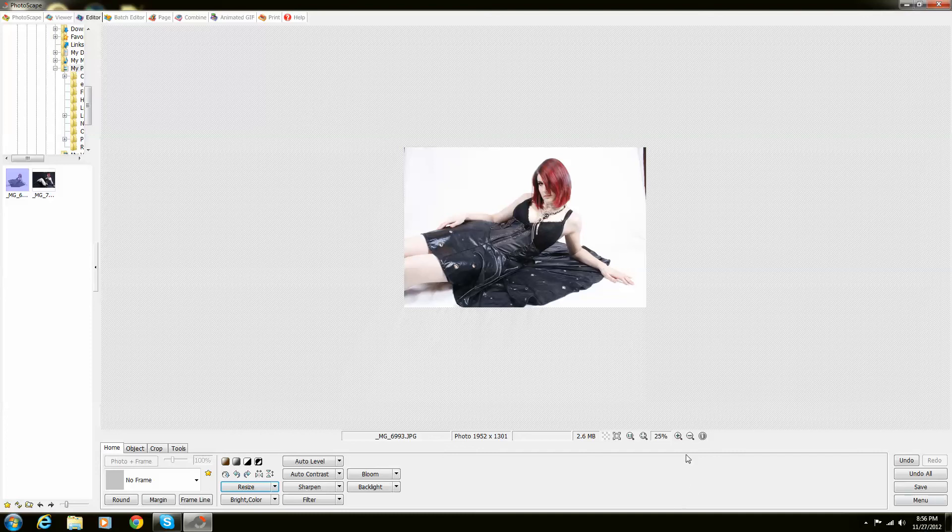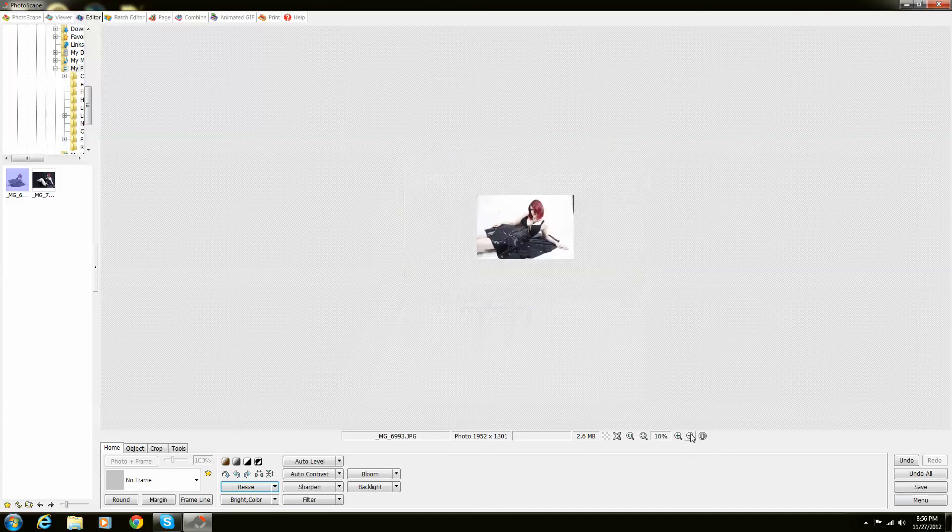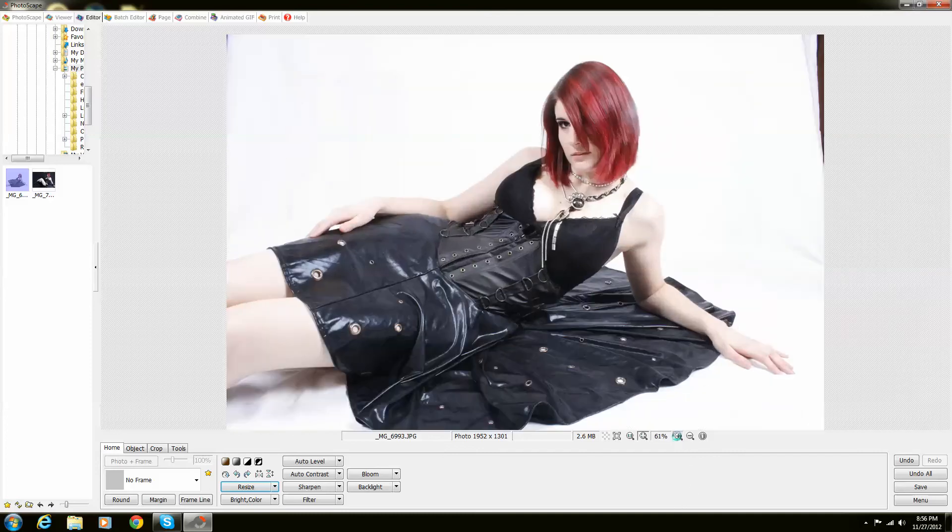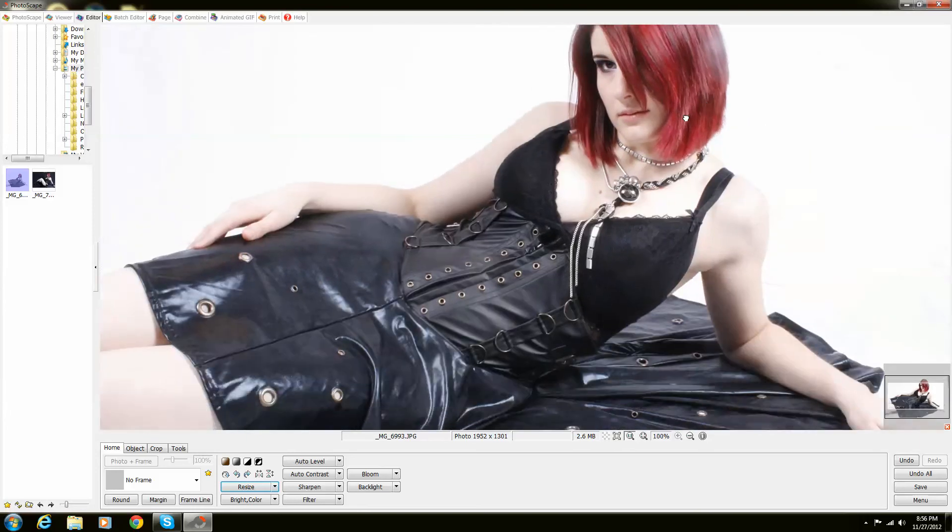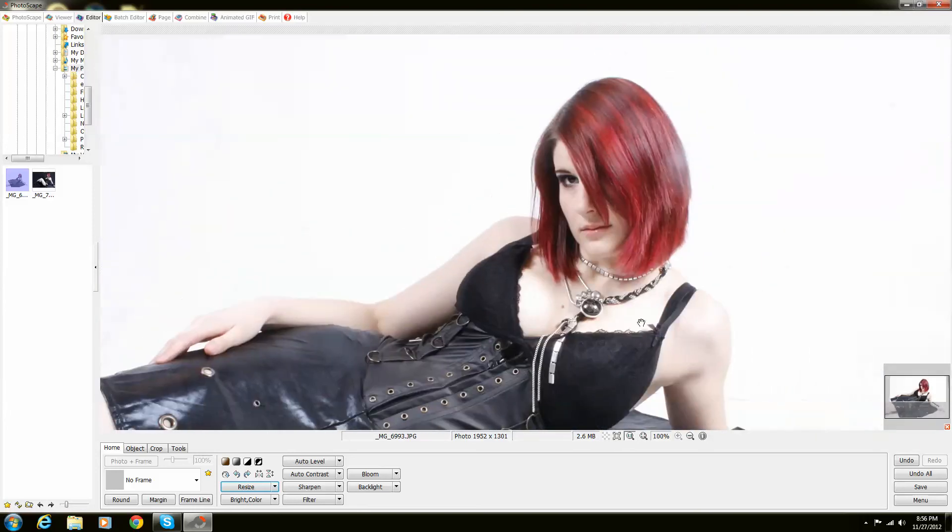I haven't lost any of the detail because if I were to actually zoom in all the way to 100%, yes, it has gotten smaller but I haven't lost any of the detail in the photo.